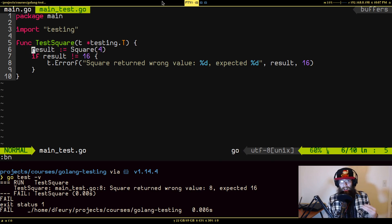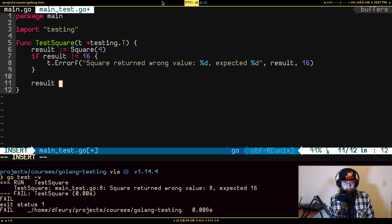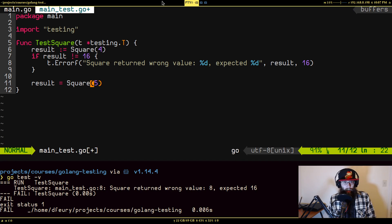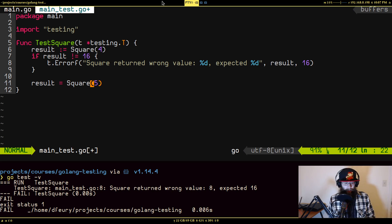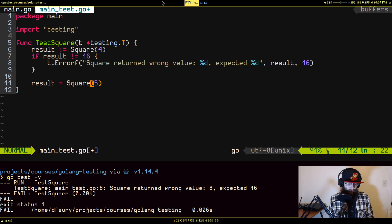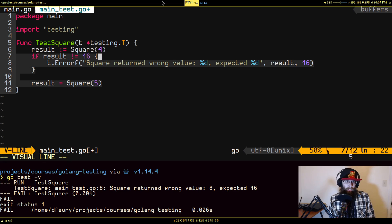Usually you don't want to just test for one thing — you want multiple test cases. Your first reaction might be to just keep calling square with different numbers, and if your tests are really small you can do that, but there's a much better way called table-driven testing. I'm going to show you that approach for having multiple test cases.